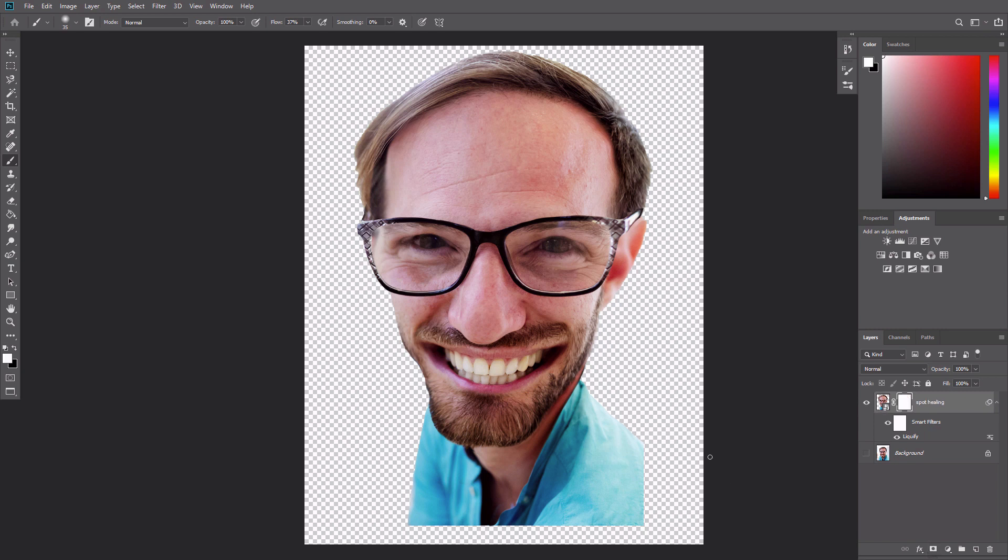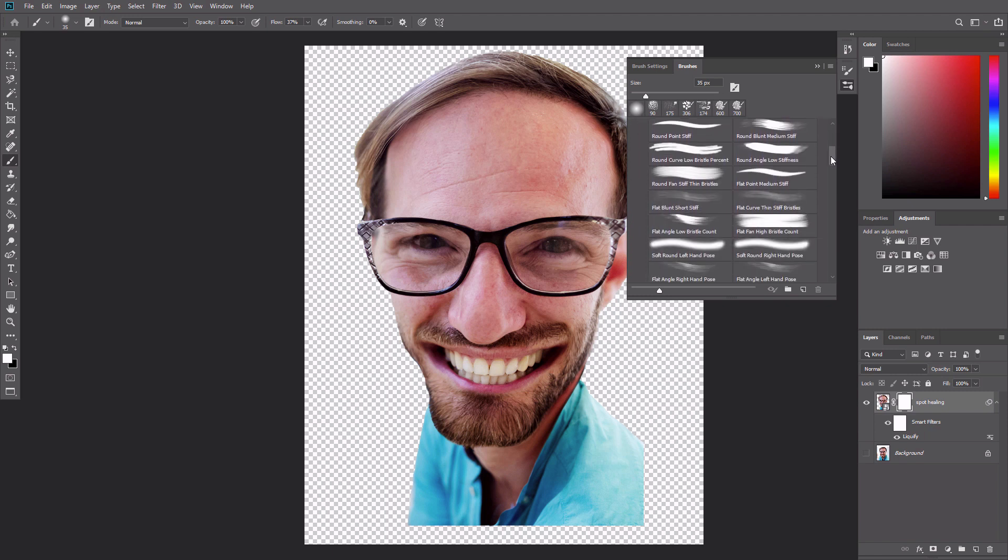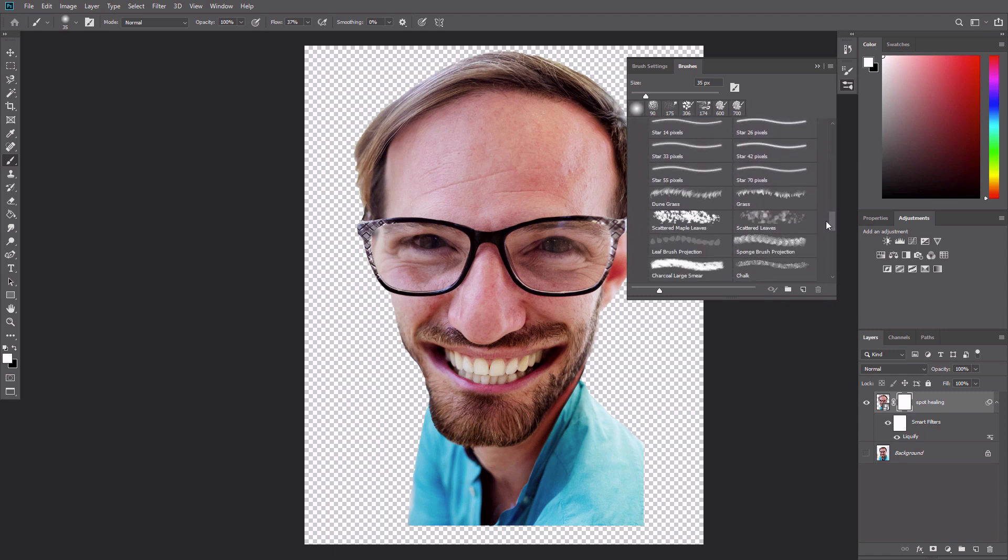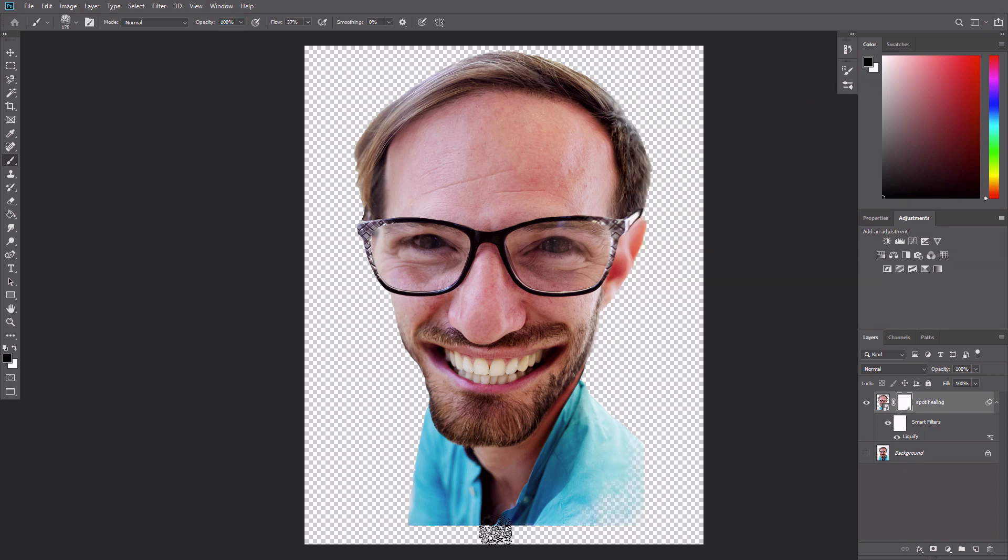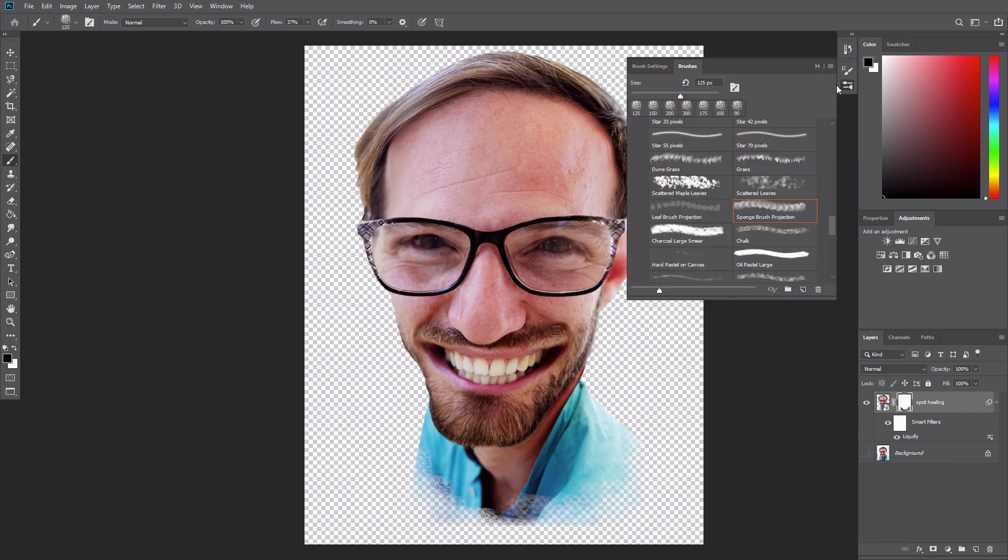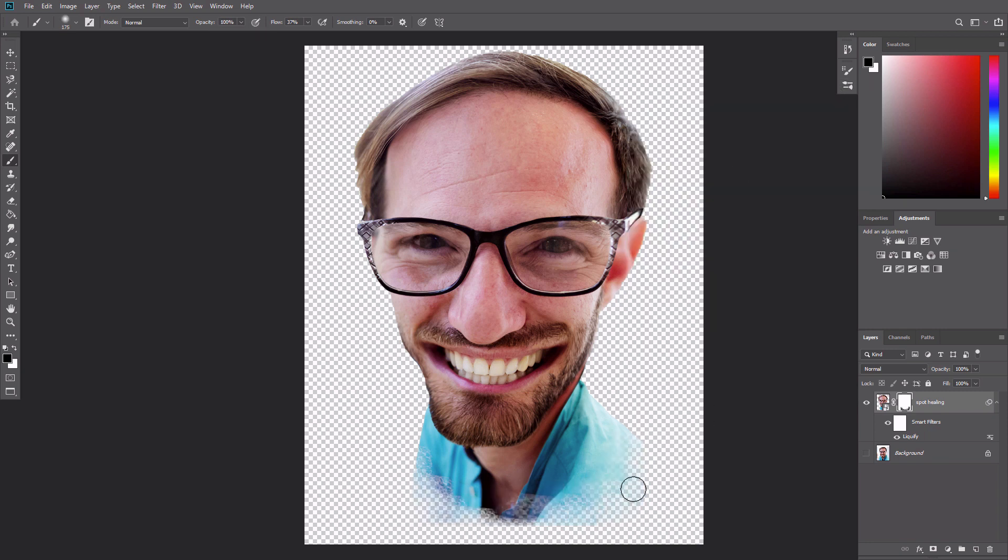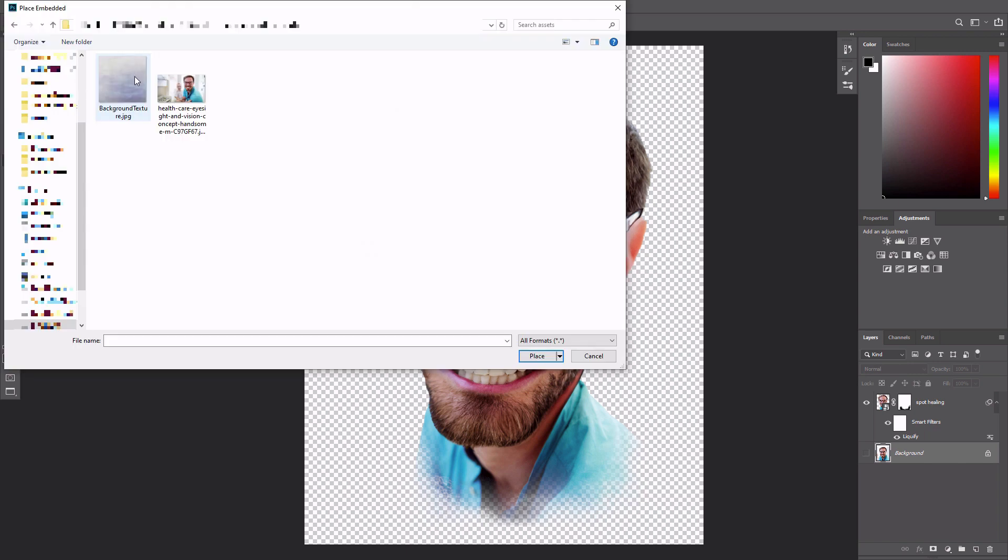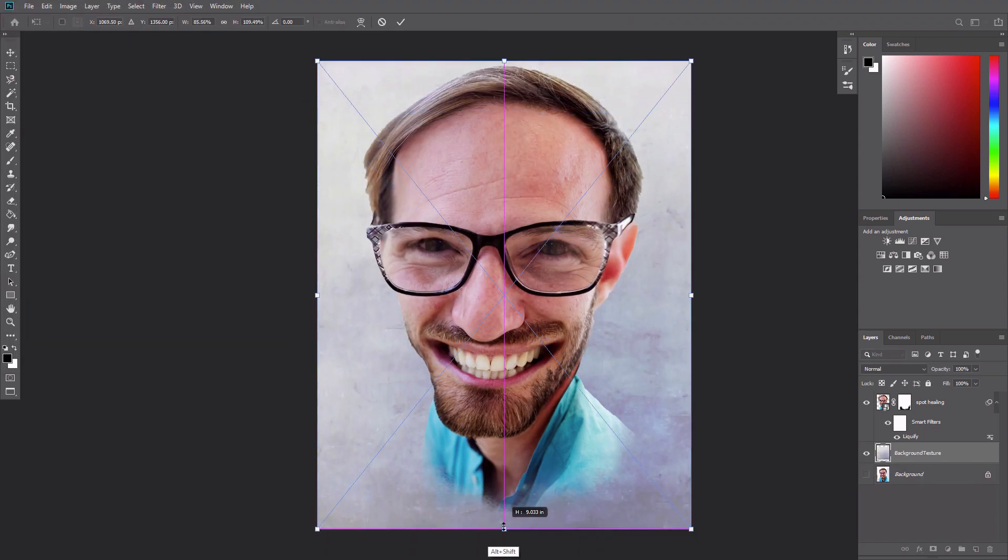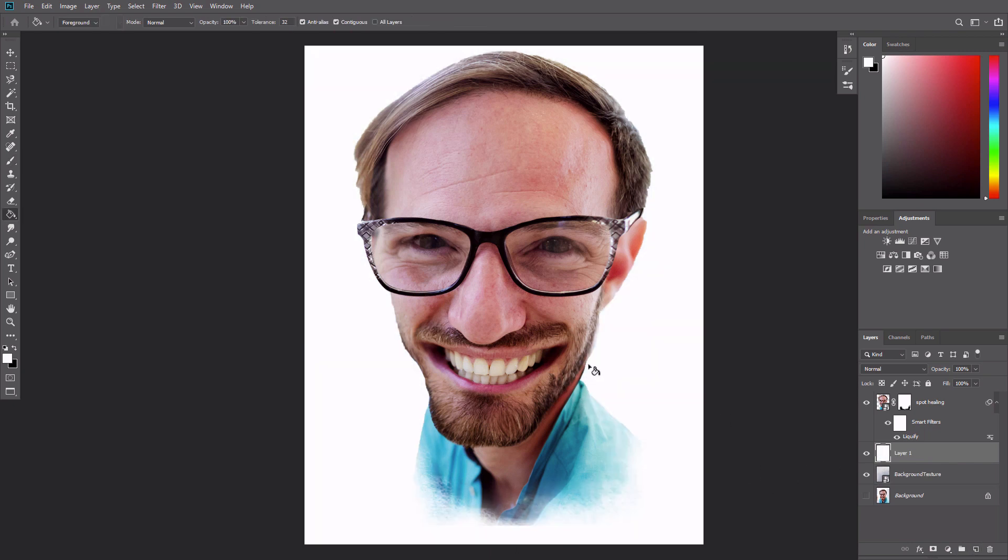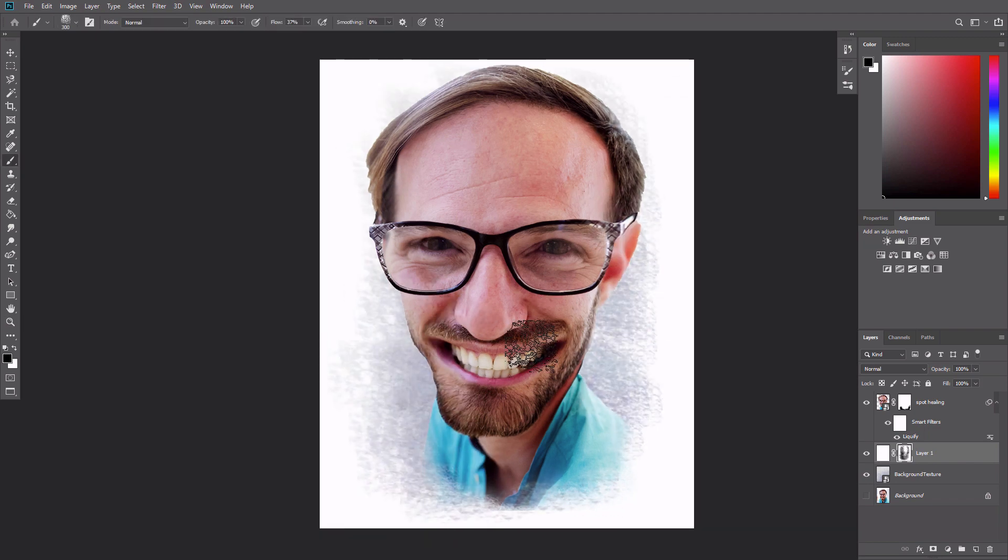Add a layer mask to the caricature layer and use a textured brush to fade the bottom of the layer out. I chose the sponge brush projection brush. Open the background texture file from the tutorial assets and place it as a layer underneath the caricature layer. Add a new layer over the texture background. Fill it with white and use the same textured brush from the mask work. Add in a wide brushed border effect.